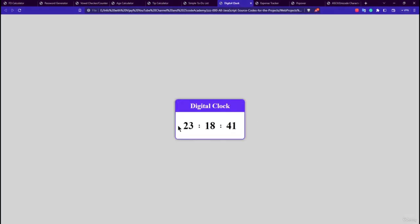The seventh application is the Digital Clock, built with HTML, CSS, and JavaScript. It uses a nice card-like structure and is a bit tricky to develop. CSS handles the styling and layout, while JavaScript updates the timer. The clock displays time in 24-hour format and takes no user input.